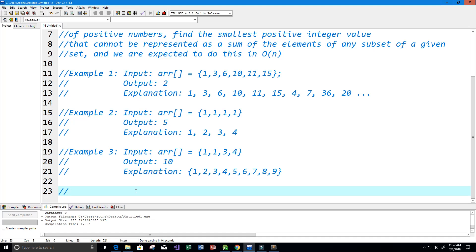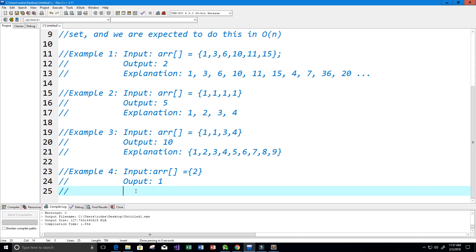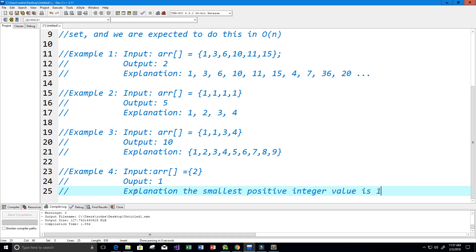Last but not least, this is an important example. If the array basically contains only the element 2, you may think the output is 2, but no — the smallest possible integer value that cannot be represented by this array is the number 1, because 1 is the smallest positive integer value.